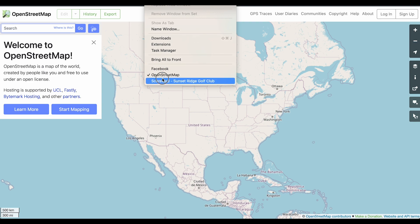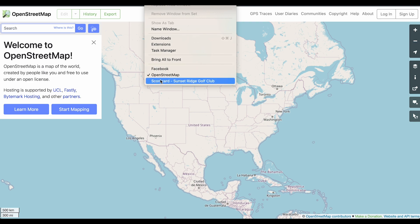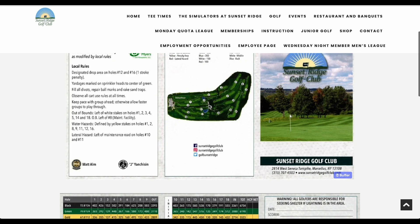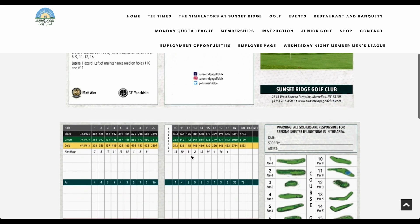I've already done that. I'm going to switch windows to another window where I'm already logged in with my OpenStreetMap account. I found this course called Sunset Ridge Golf Club in upstate New York that wasn't already mapped, and that's what I'm going to use as an example here.